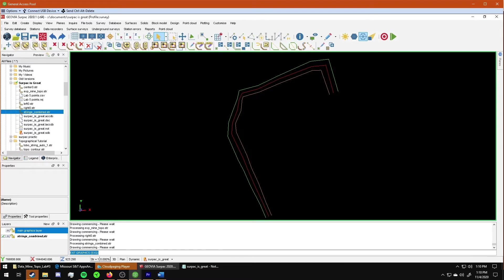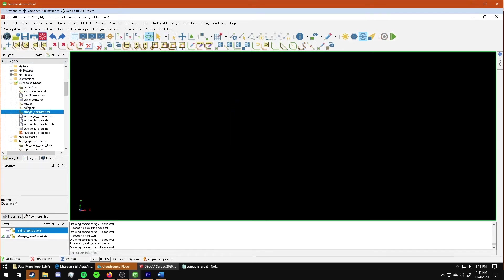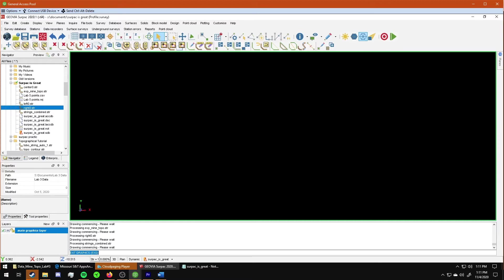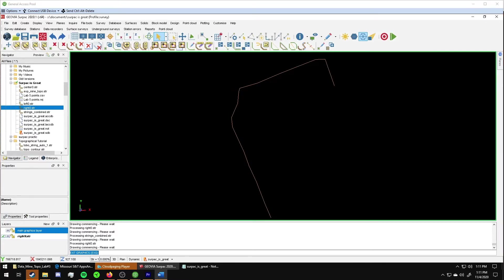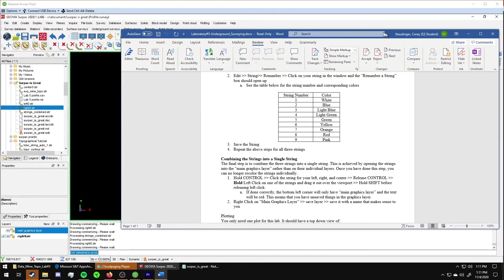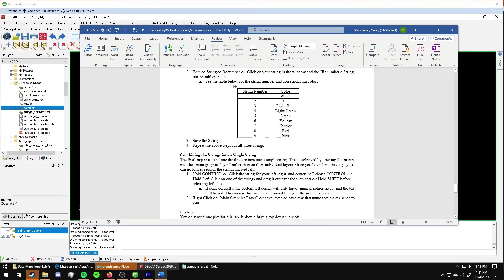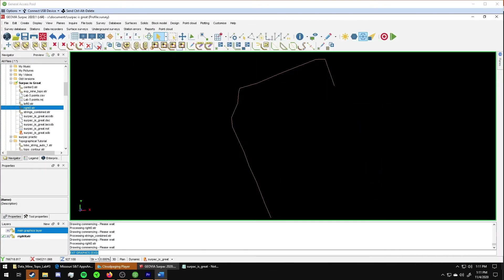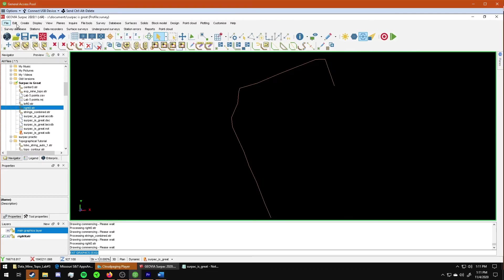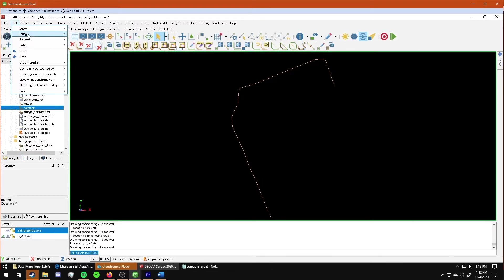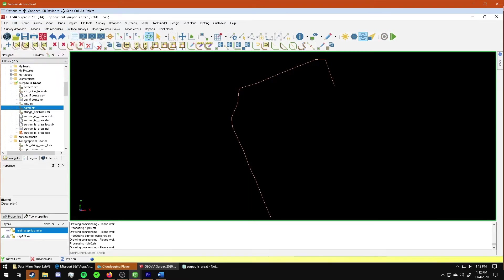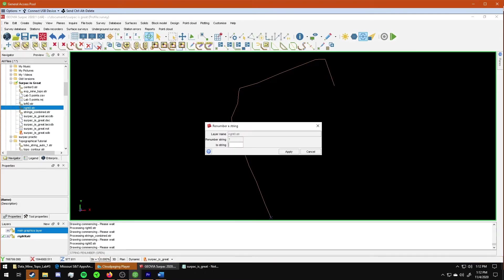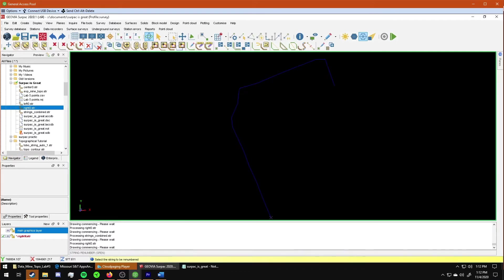After all of the strings are created, you can still change the colors. To do that, I'm going to clear my display window. I'm going to drag the right string back out. And let's say that I decided I wanted the points to be blue, so I wanted my right string to be blue now. So I would pull up the lab document and I would look at this table. And I want it to be blue, right? So I need to change it to string number two. So to do that, I will go to edit string, renumber. I will just click on the string. And since I want it to be blue, I'm going to renumber it to two. And boom, it's blue.